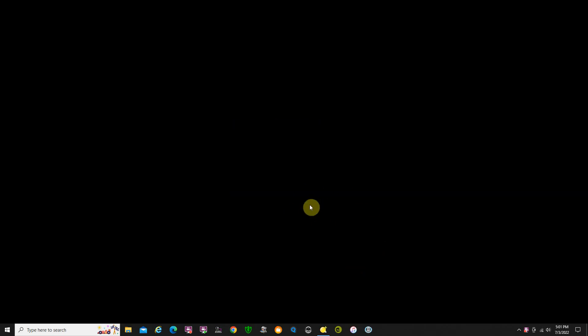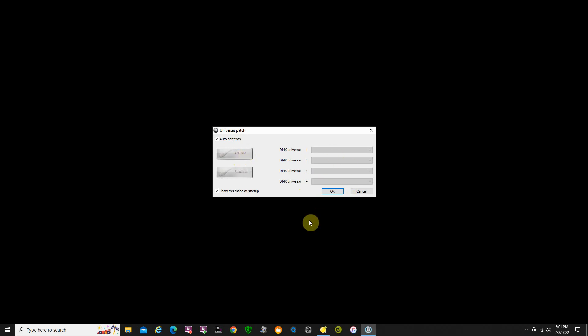I'm going to start Magic 3D. When it starts, one of the first things that comes up asks you to set up your universe. If you have trouble with this program starting — which I did originally — if I had ArtNet selected, it wouldn't start. But if I unselected ArtNet and just left it blank and said OK, it would start. So if you are having any difficulty with the program starting, try that.